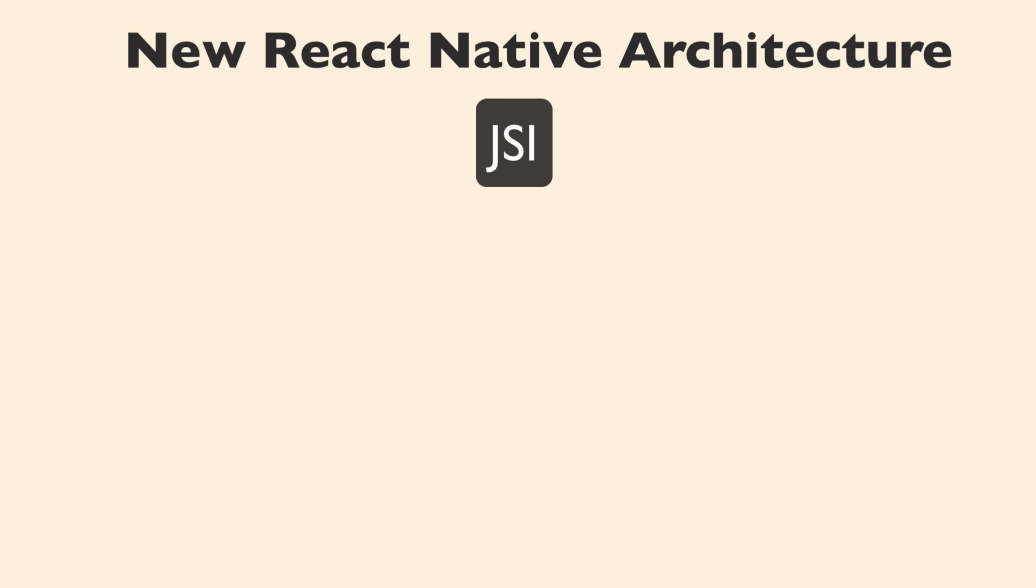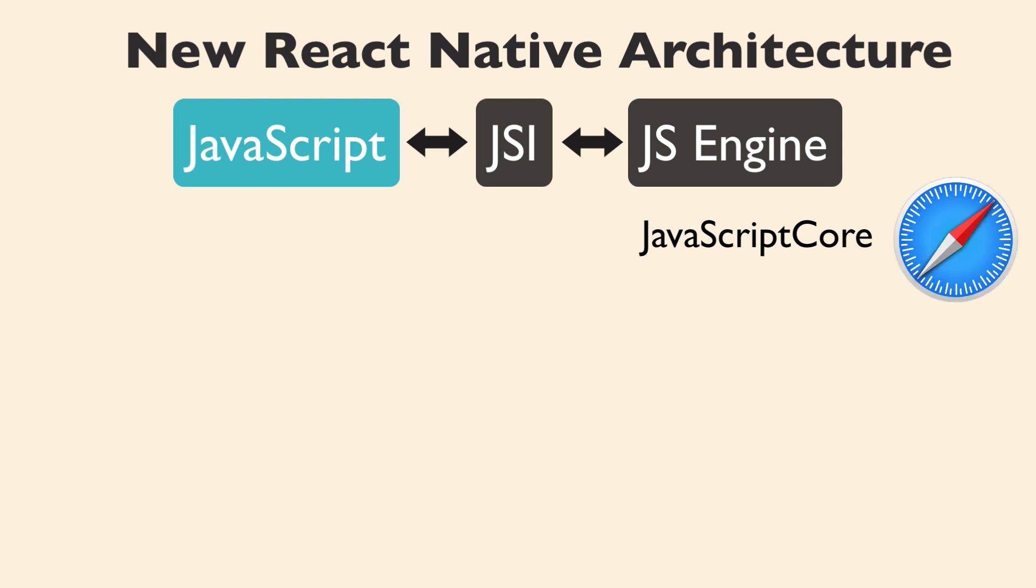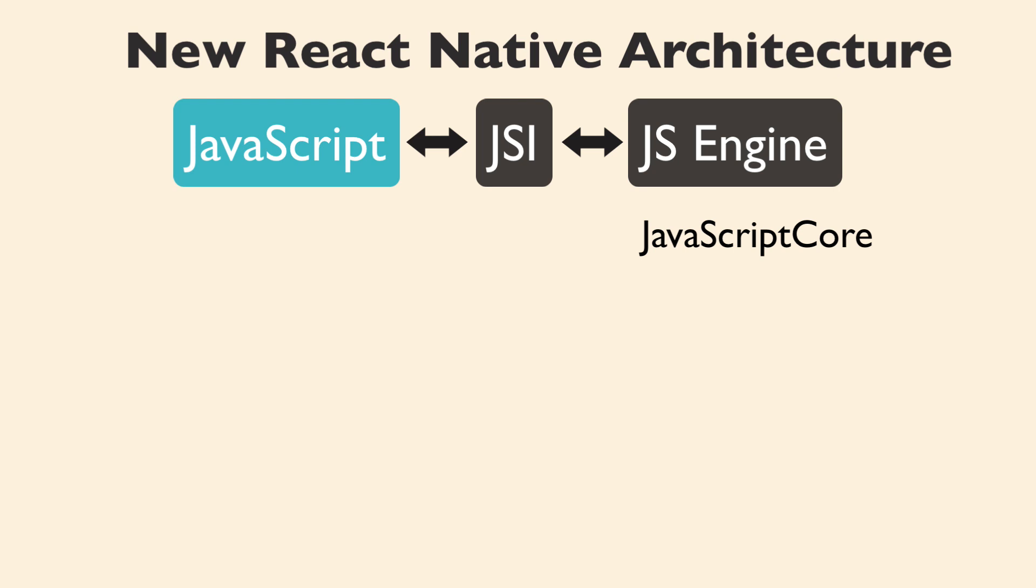which will sit between the JavaScript code and the JavaScript engine. Currently, React Native runs on JavaScript Core, which is already part of iOS because it runs the Safari browser. But JavaScript Core has to be shipped with your Android React Native app. And it has some performance issues on low-end or older Androids, not to mention making the bundle larger.